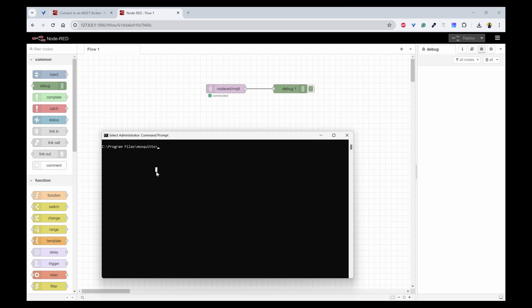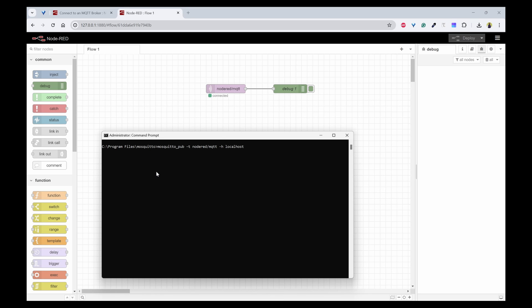I will be using mosquito_pub. So I will use mosquito_pub and I will give the topic as -t node-red/mqtt and host is localhost and with -m the value should be provided. So I will be providing temperature 35-36 degrees.